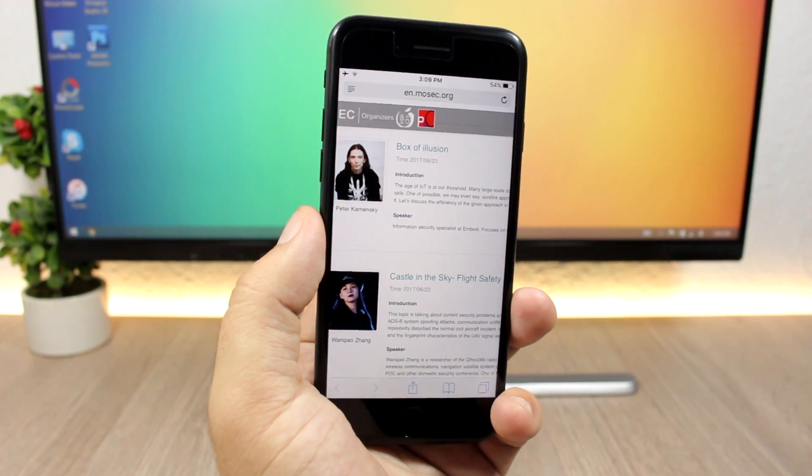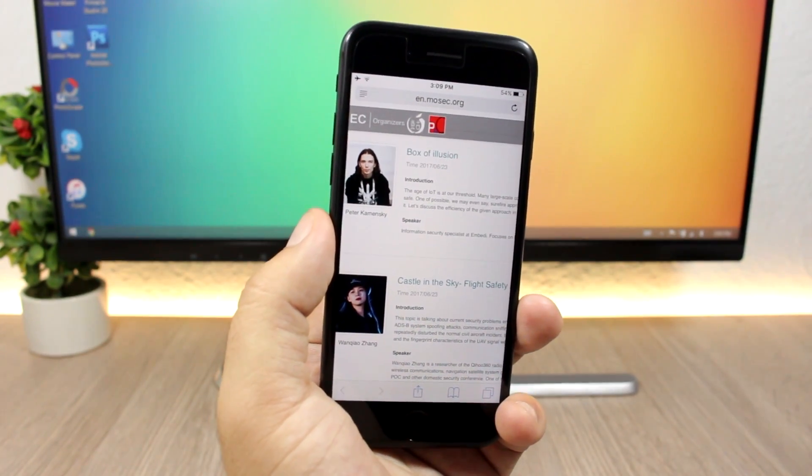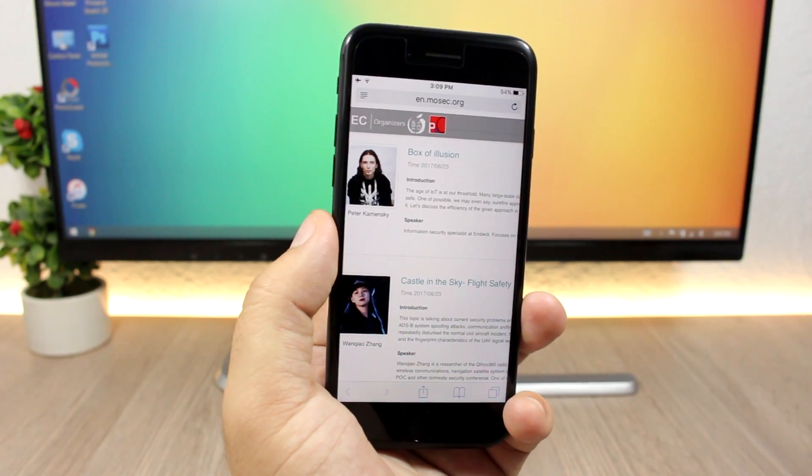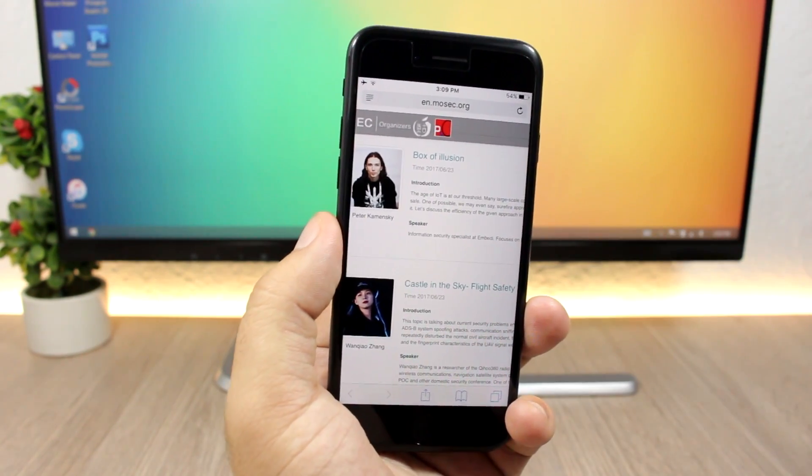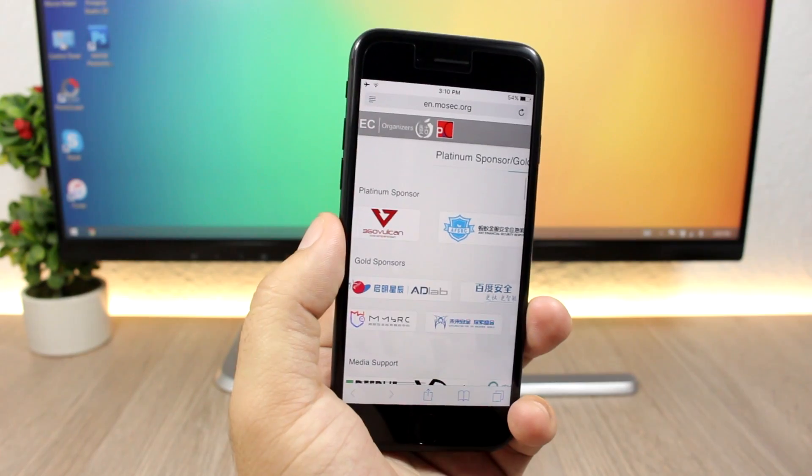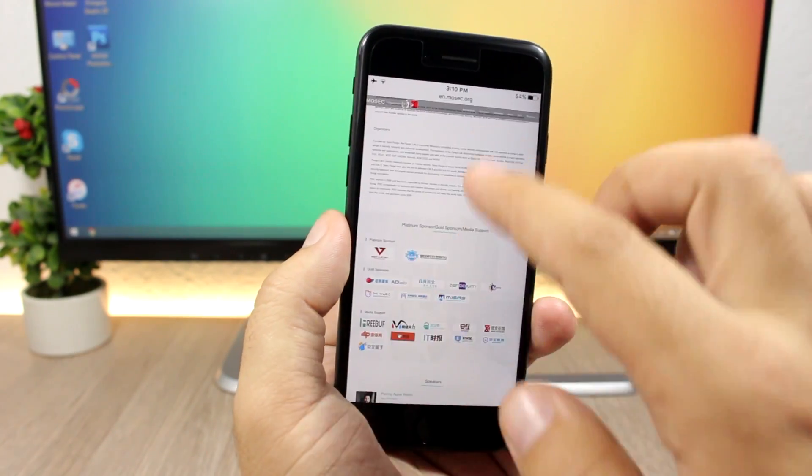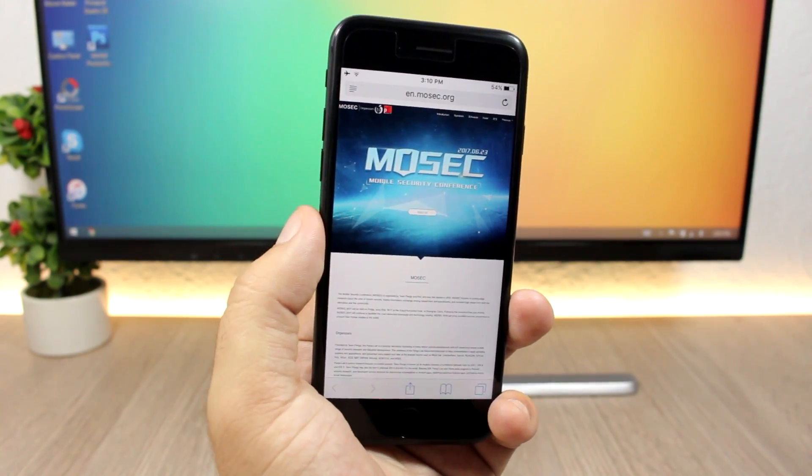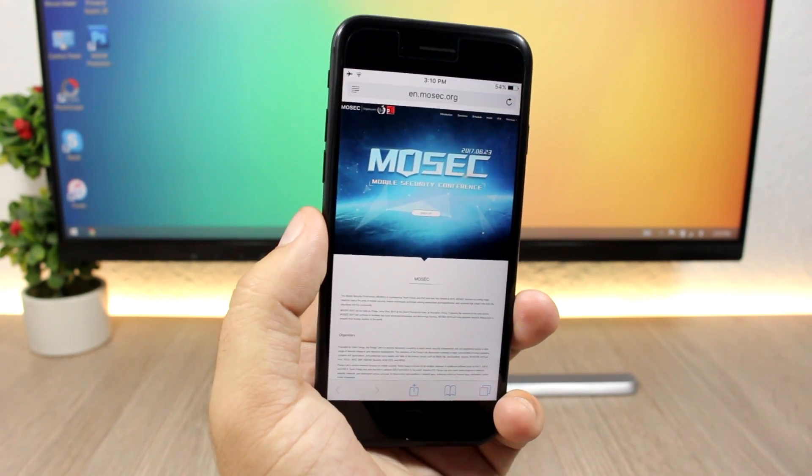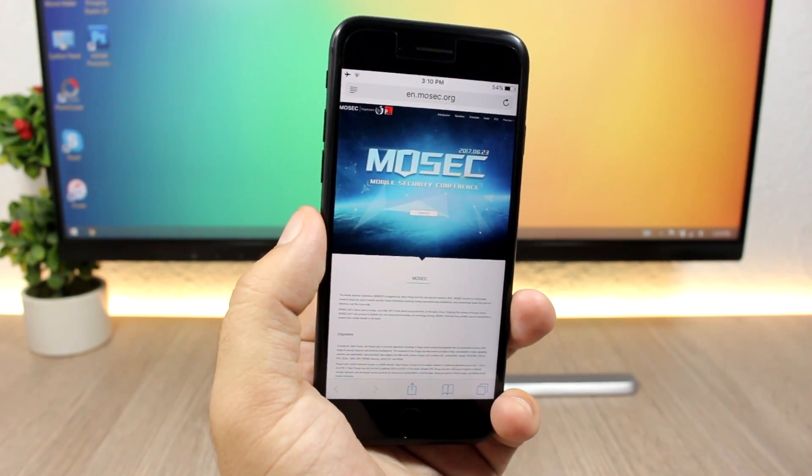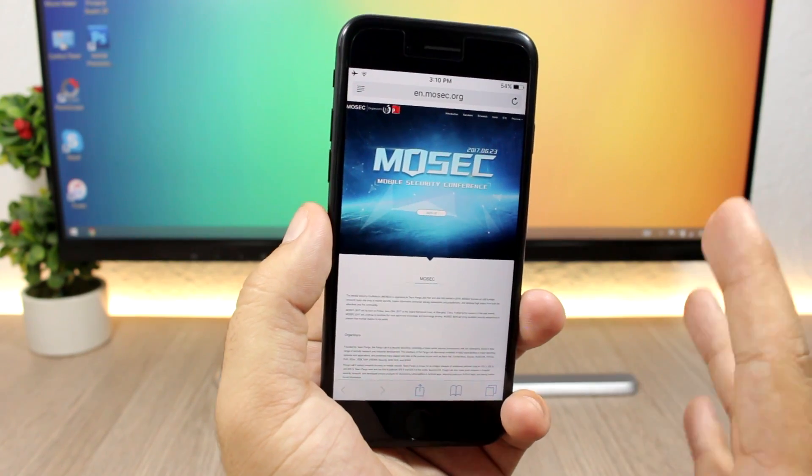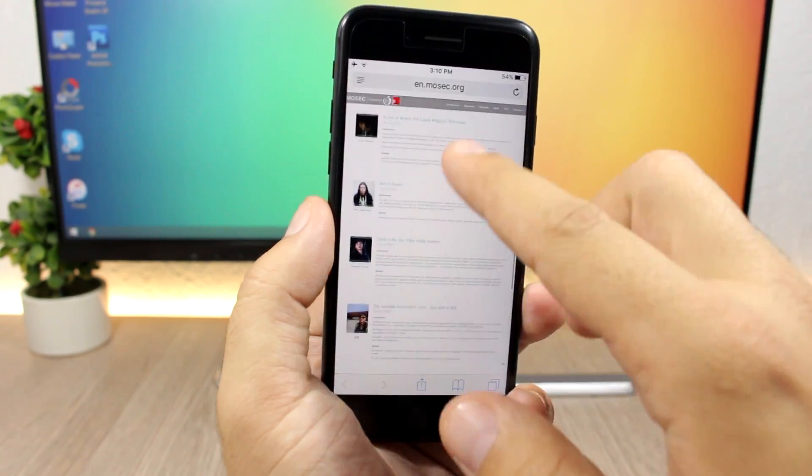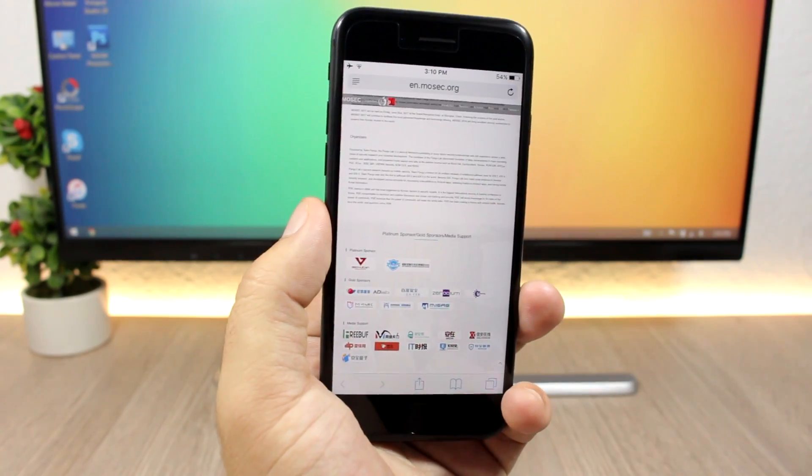We have Luca Todesco here, but there is no Pangu member that will talk on Mosec 2017. They are not scheduled right here. Maybe they will talk, but on this schedule there is no one from the Pangu team that will hold a talk here on Mosec 2017. Of course they are the organizers and we will probably see team members talking about the jailbreak or their exploits, but on the official schedule here there is no Pangu team scheduled to talk.